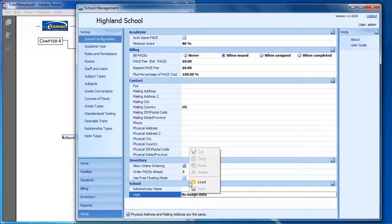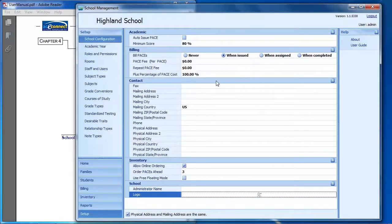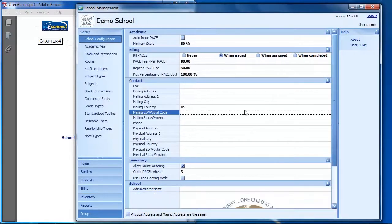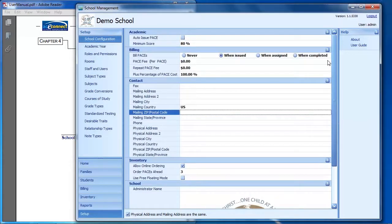I can right-click on this option and click Load, and then it lets you select any image on your computer to use as your school logo. I'll select my logo, and on the screen you can see it's loaded my logo here in the program — it shows up at the top of the screen as well. The logo you see here will also print out on all of the reports.